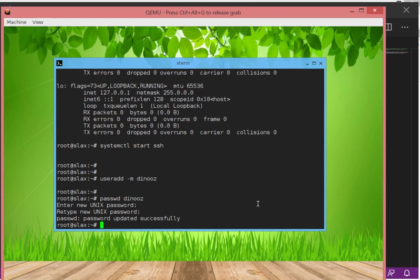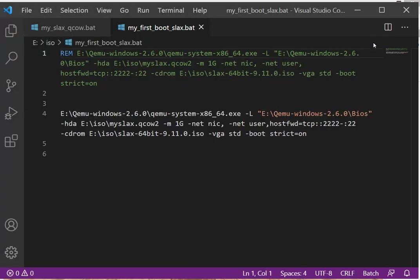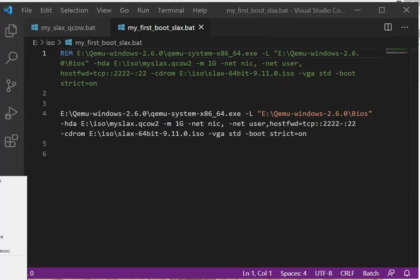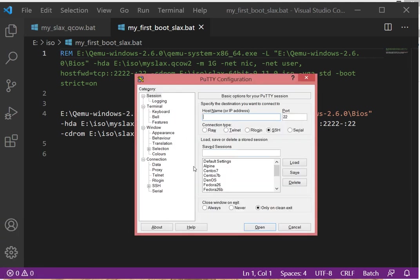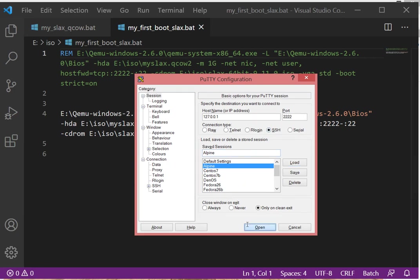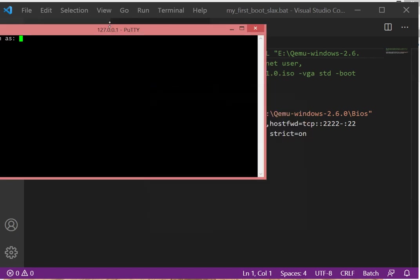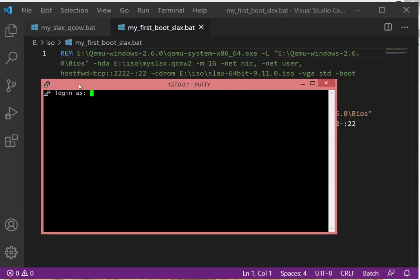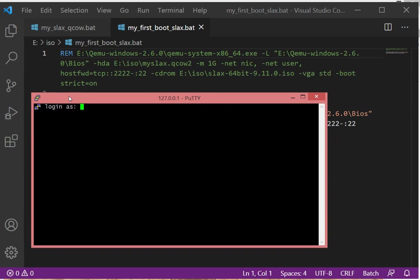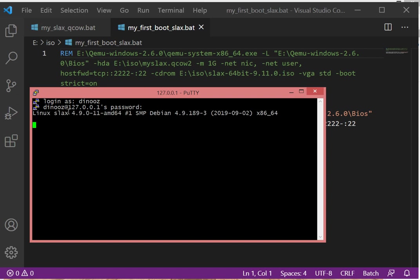So now I guess we can minimize this. Let me open PuTTY. 2222 localhost. I want to log in. Yes, I want to log in with the new user I just created, and that will be myself. Change the root is the default password for Slacks. I can say screenfetch.